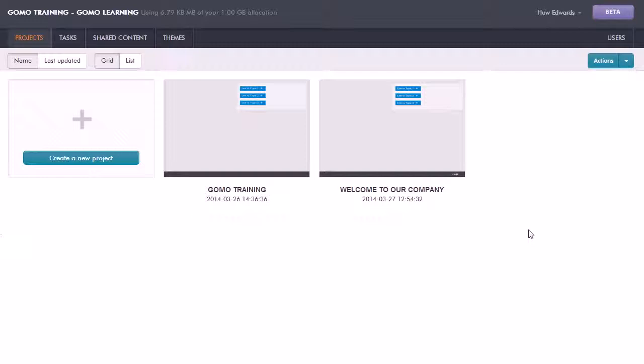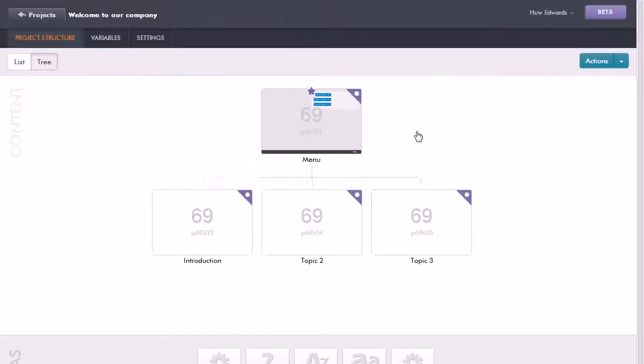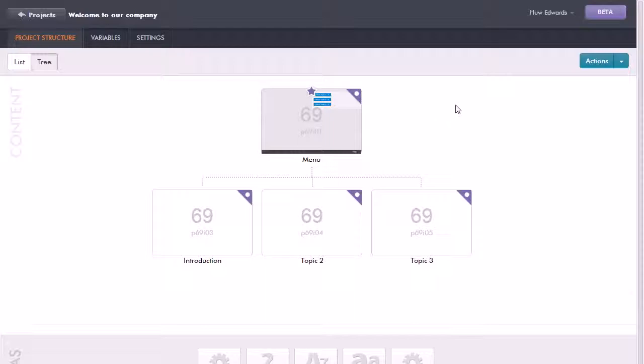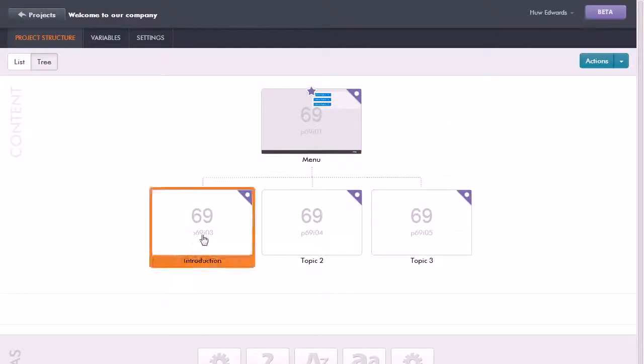Here I am looking at my list of projects and I'm going to select the company onboarding project that we started earlier. If I click on this project here, this shows me my project structure with the menu and these three topics.